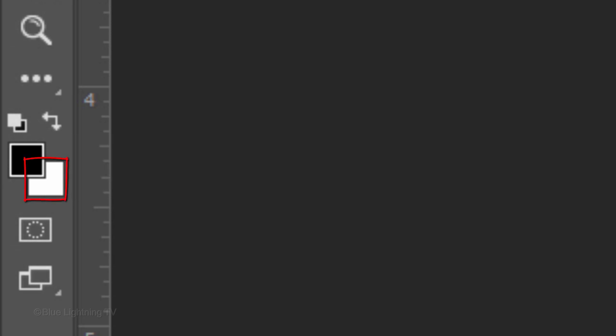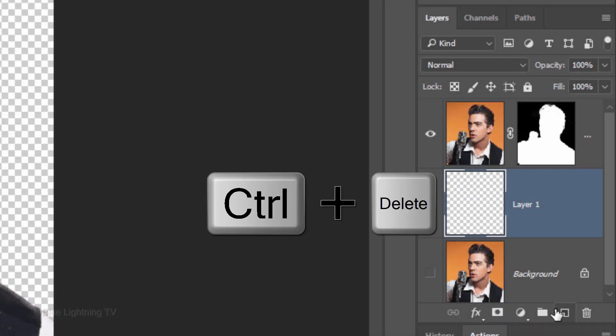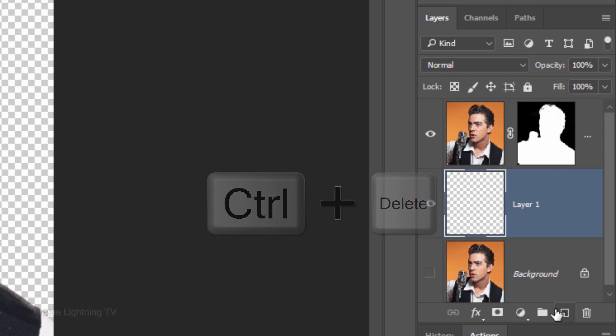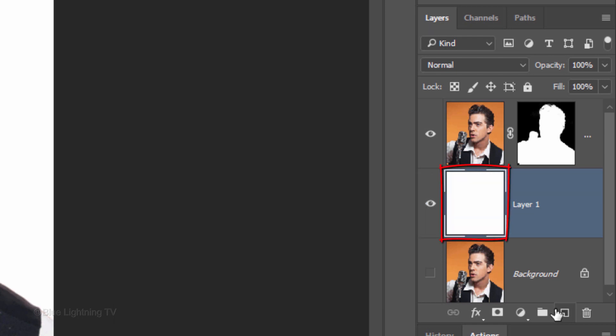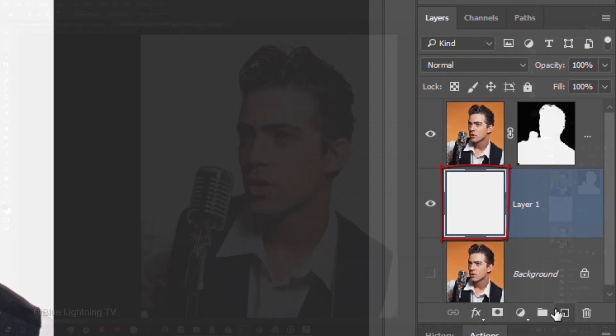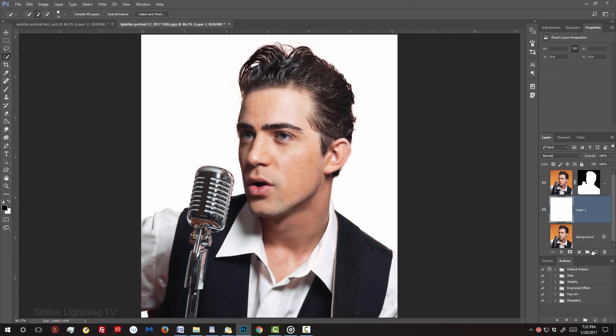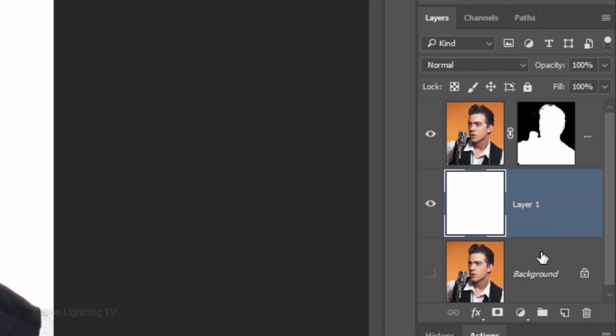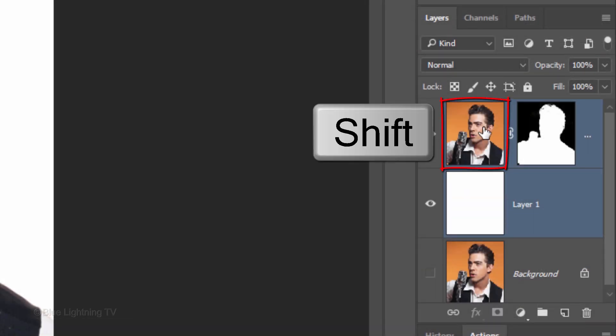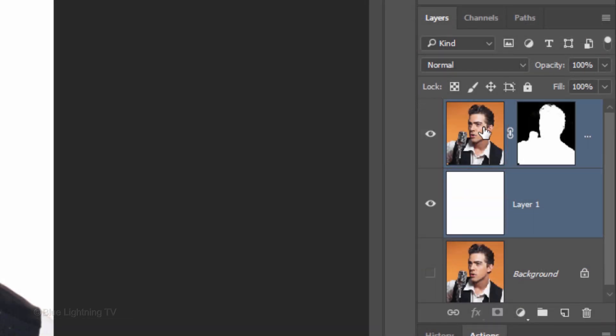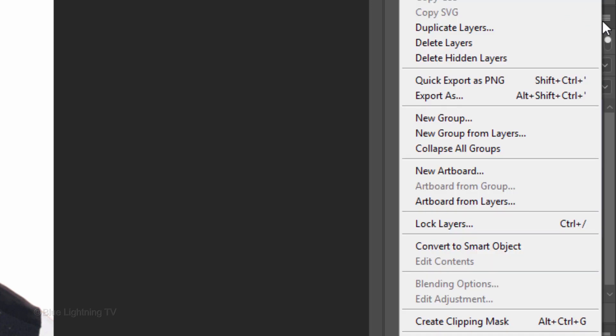Since white is your background color, press Ctrl or Cmd plus Delete to fill the layer with white. We'll convert your visible image into a Smart Object, so we can modify it with filters non-destructively. To do this, Shift-click the thumbnail of the top layer to make it active as well and click the icon at the upper right of the Layers panel. Click Convert to Smart Object.